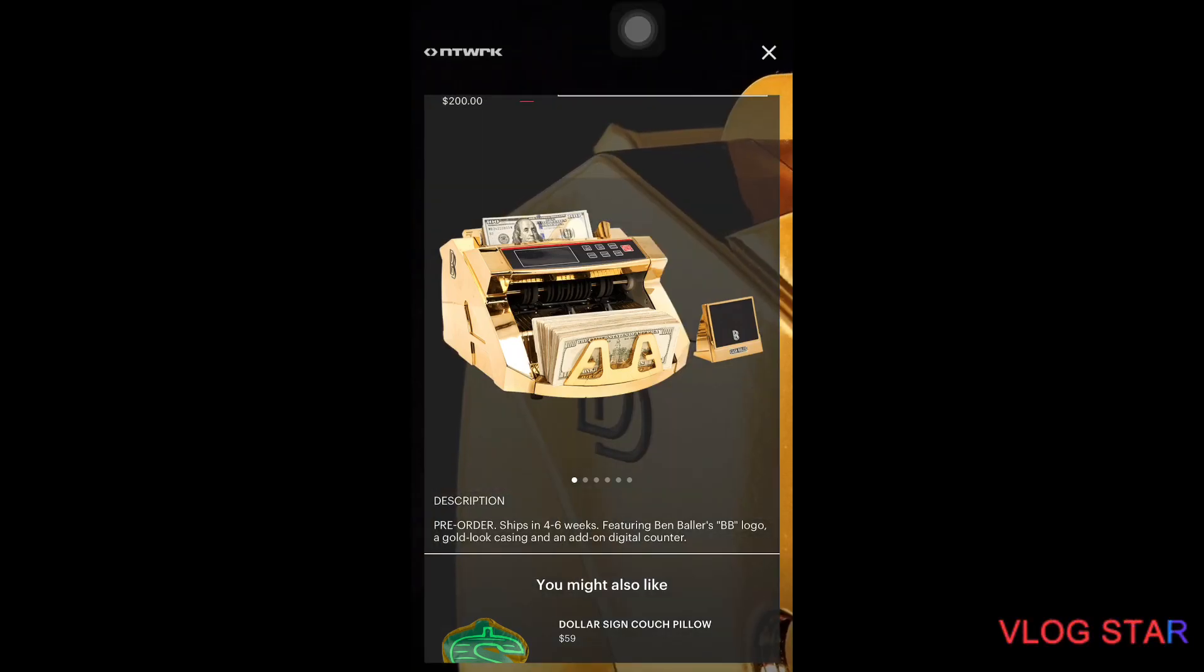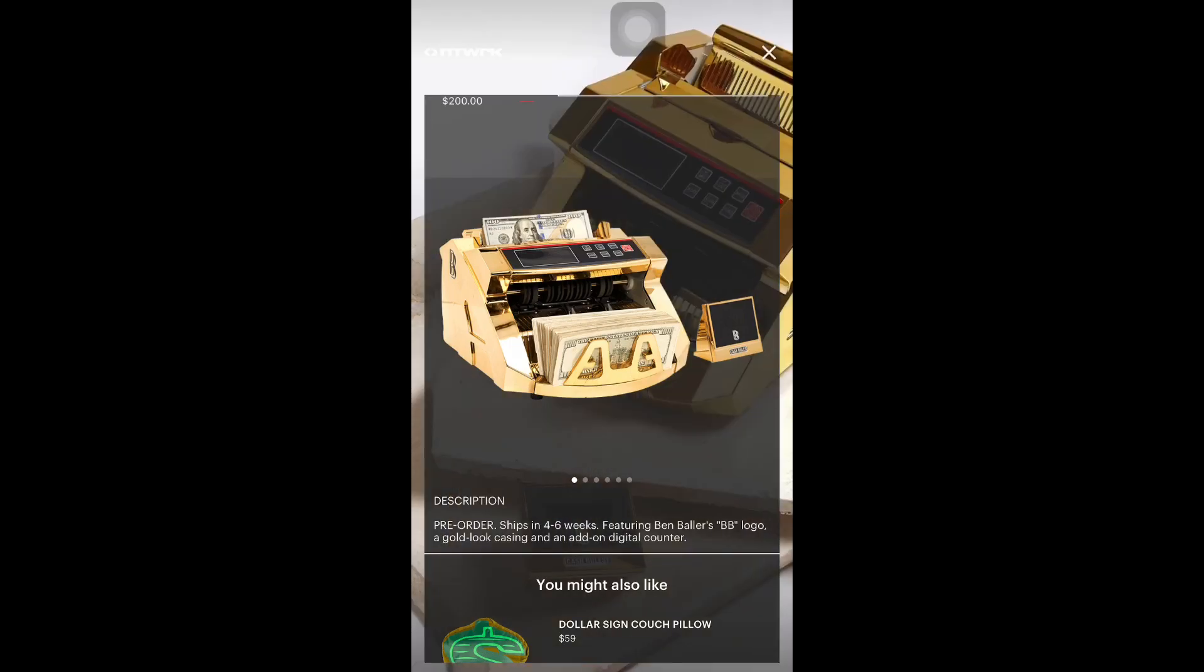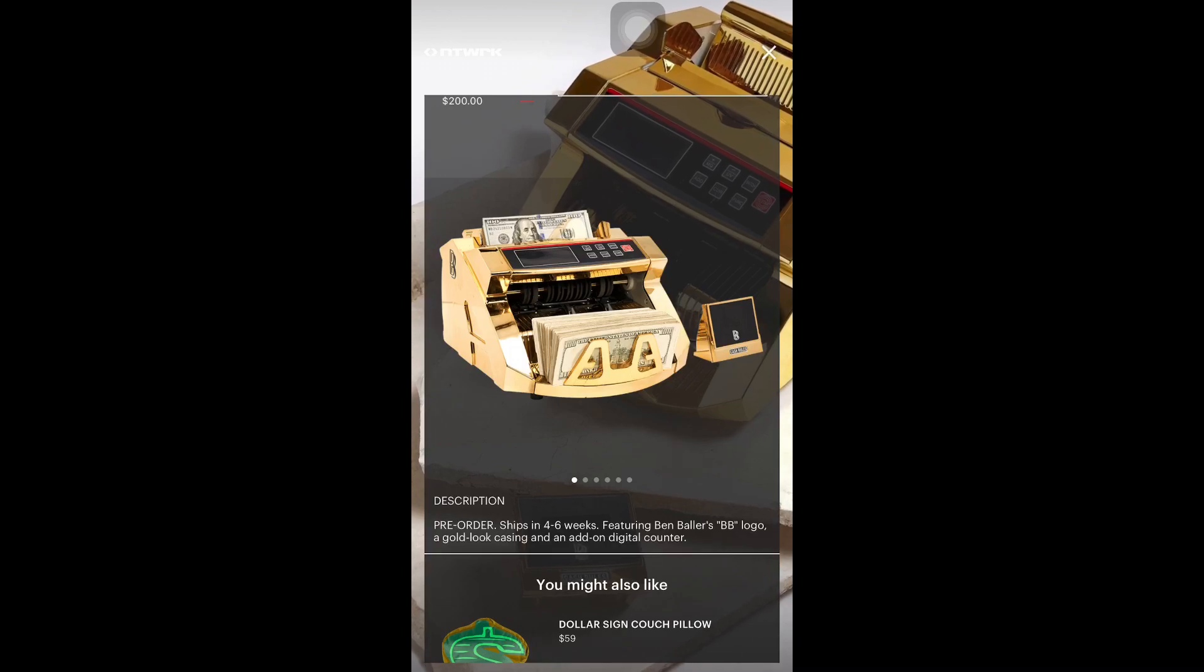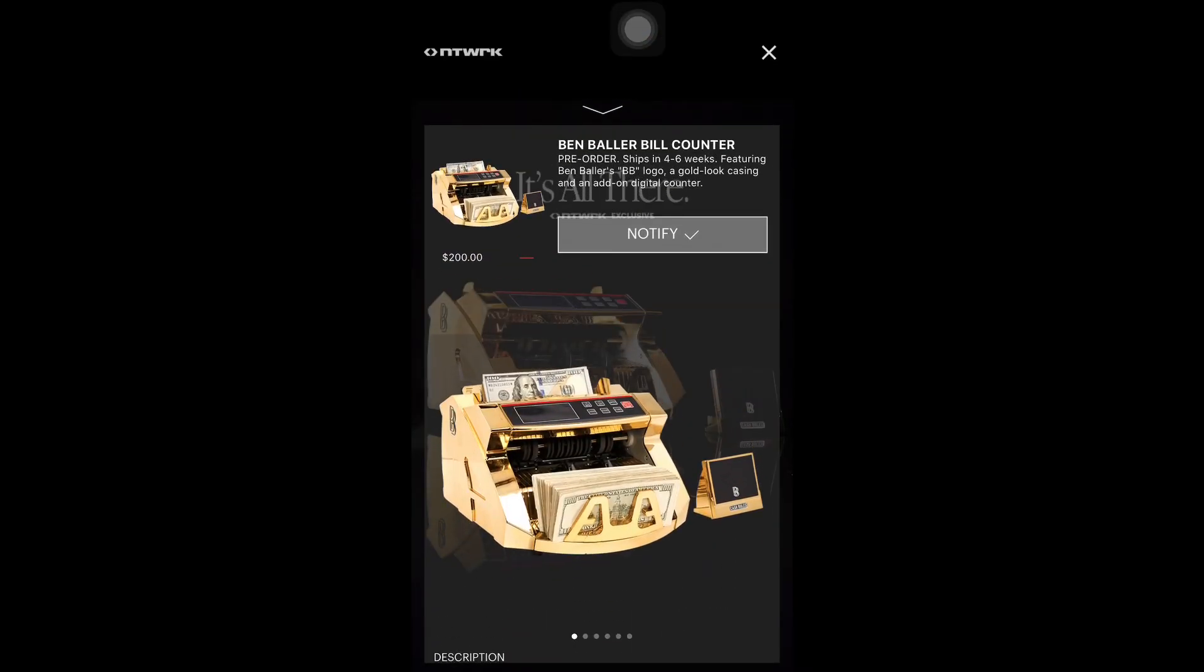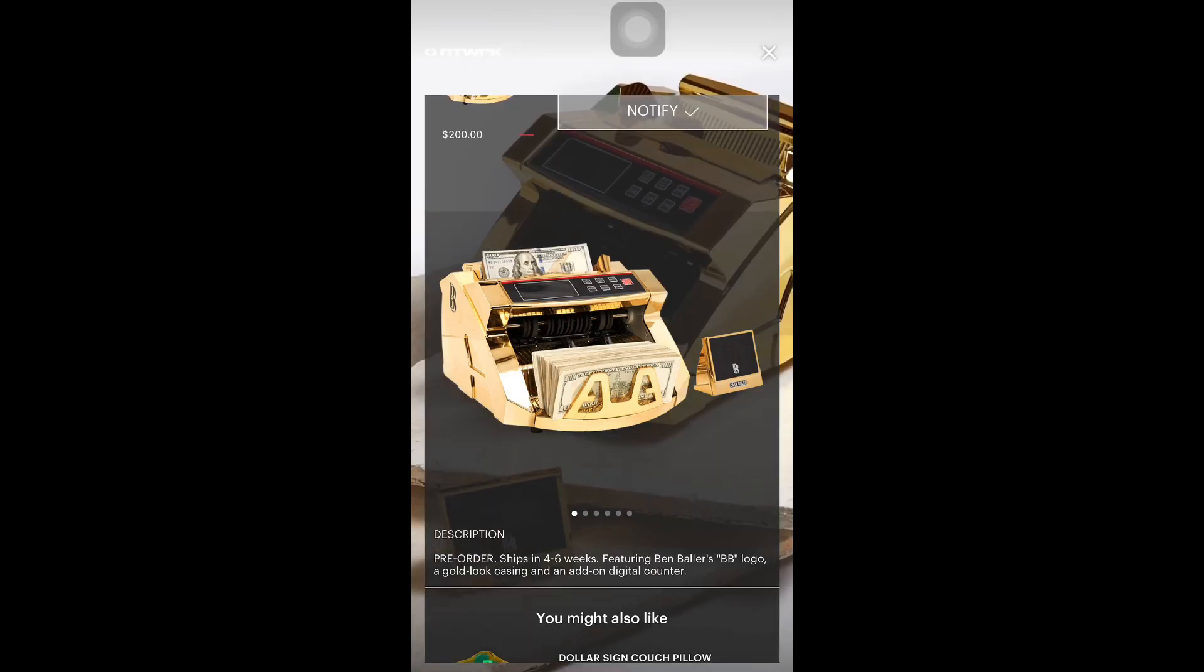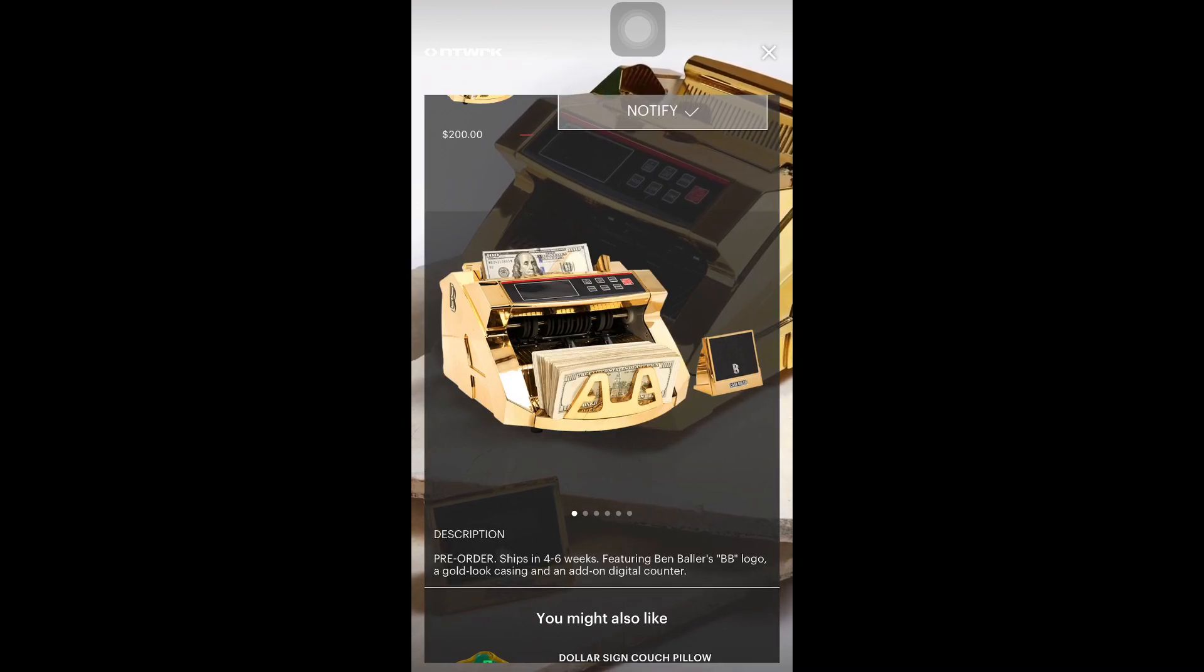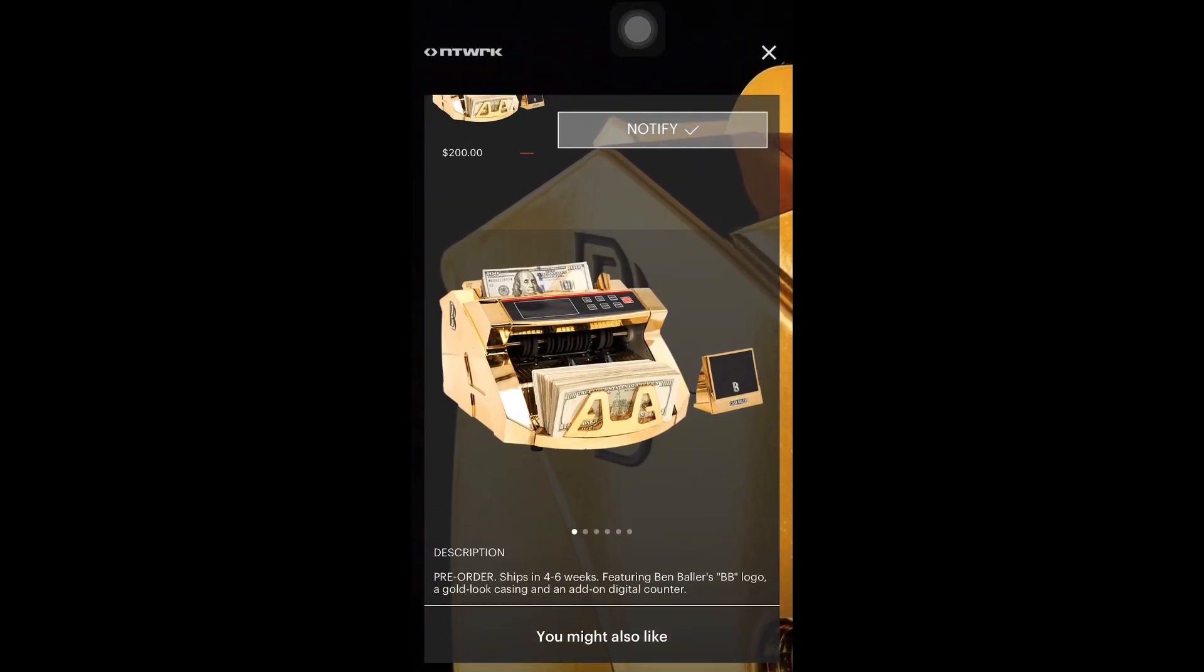Yo what is up guys, welcome back to another video. We are here on the app on the iPhone. We got the Ben Baller bill counter. This ships in four to six weeks, featuring Ben Baller's BB logo, a golden look casting, and a digital counter as well. There's the pictures.